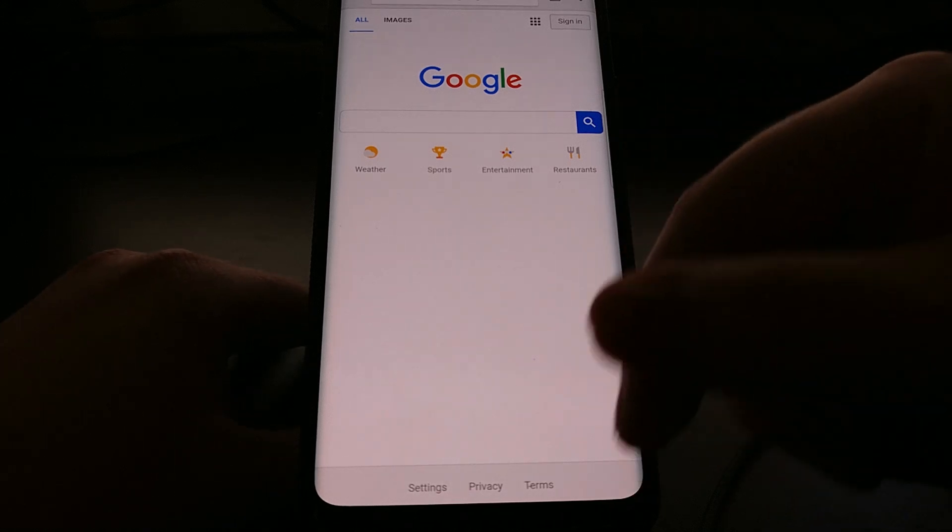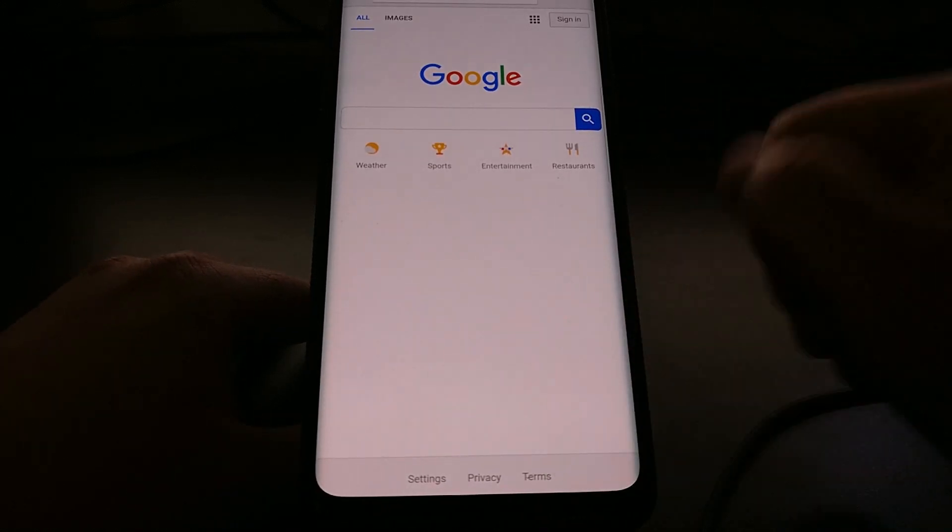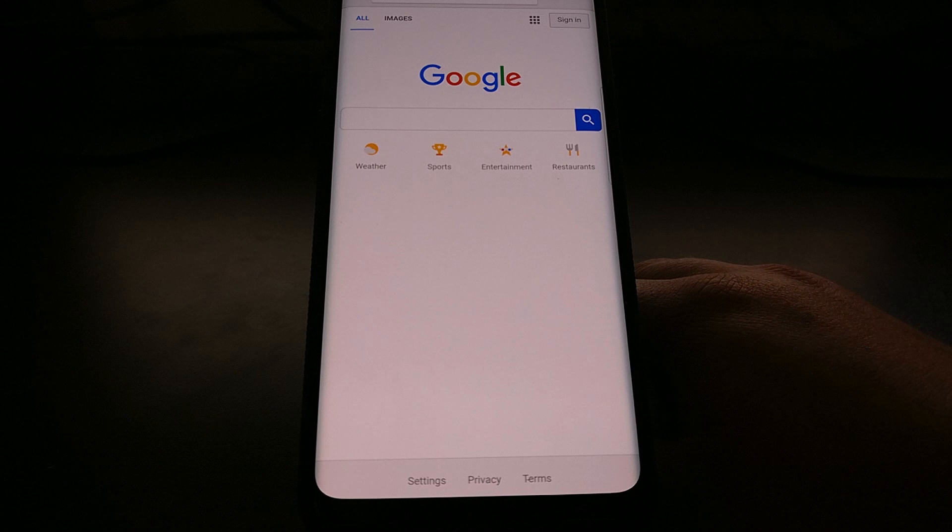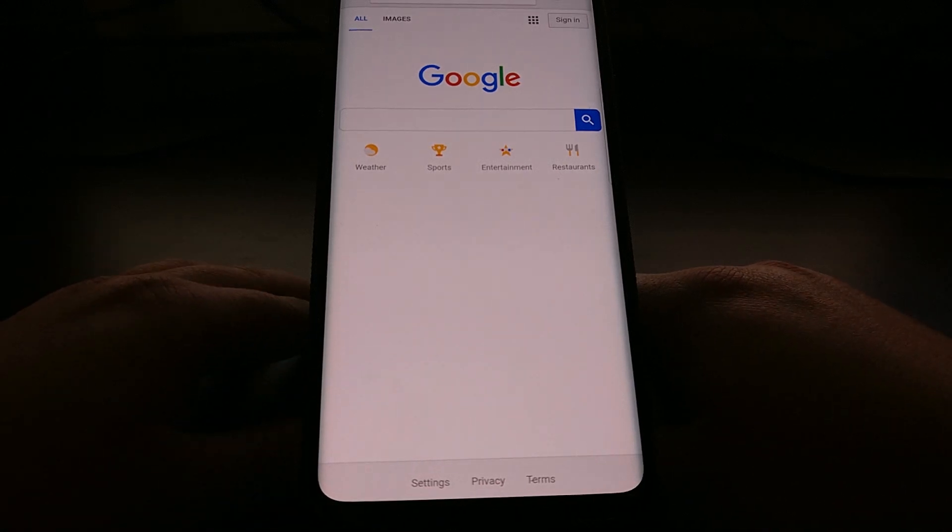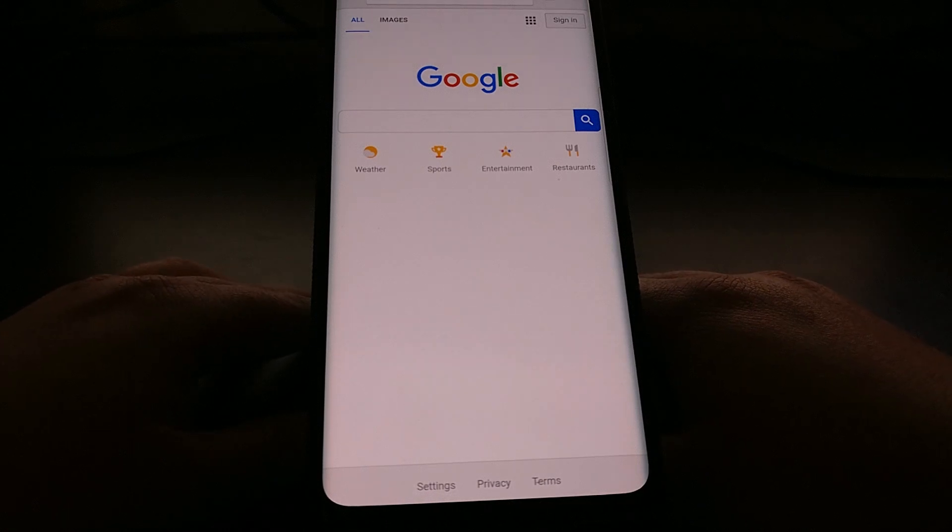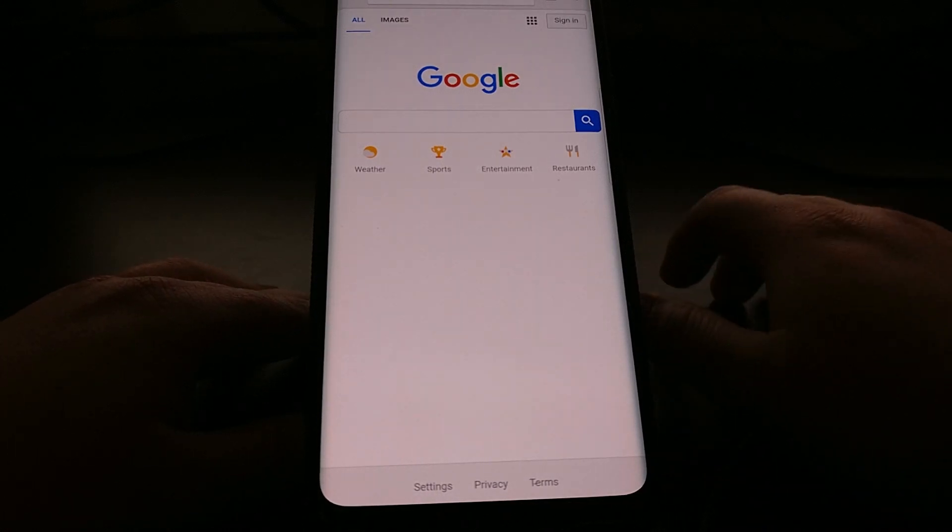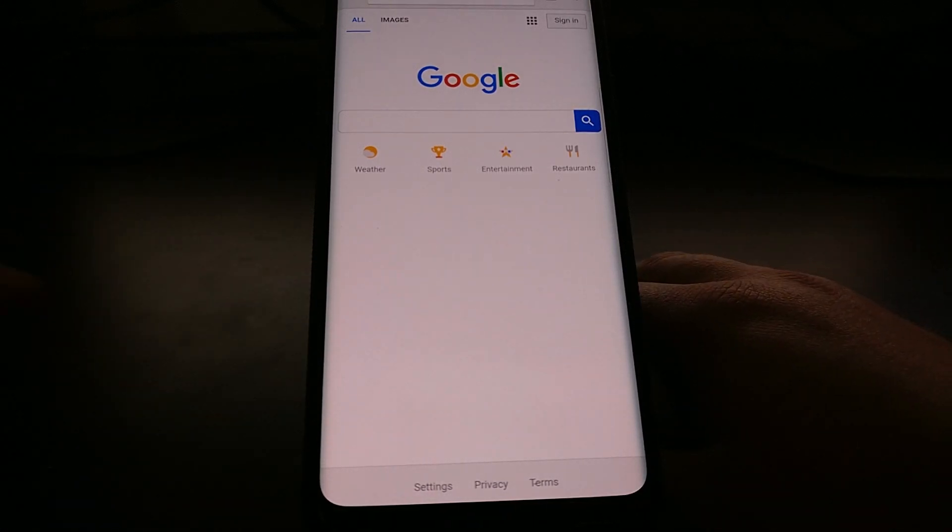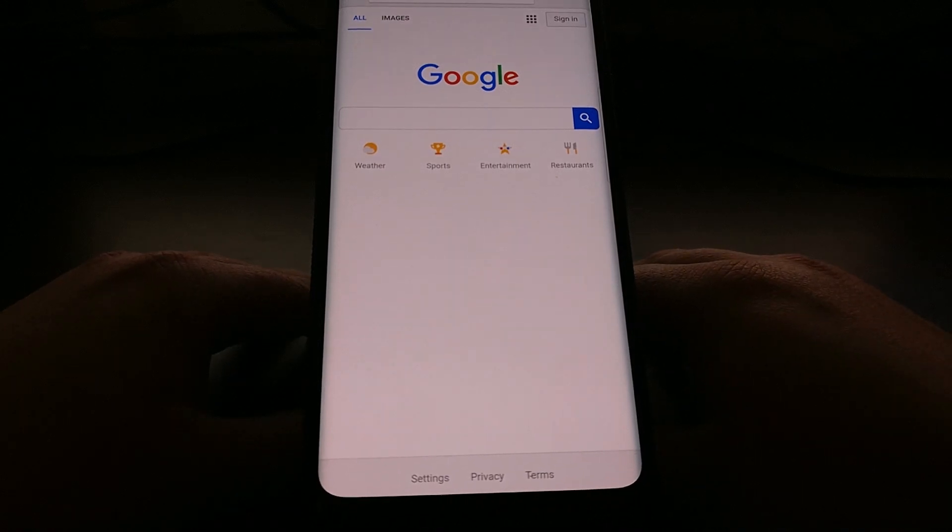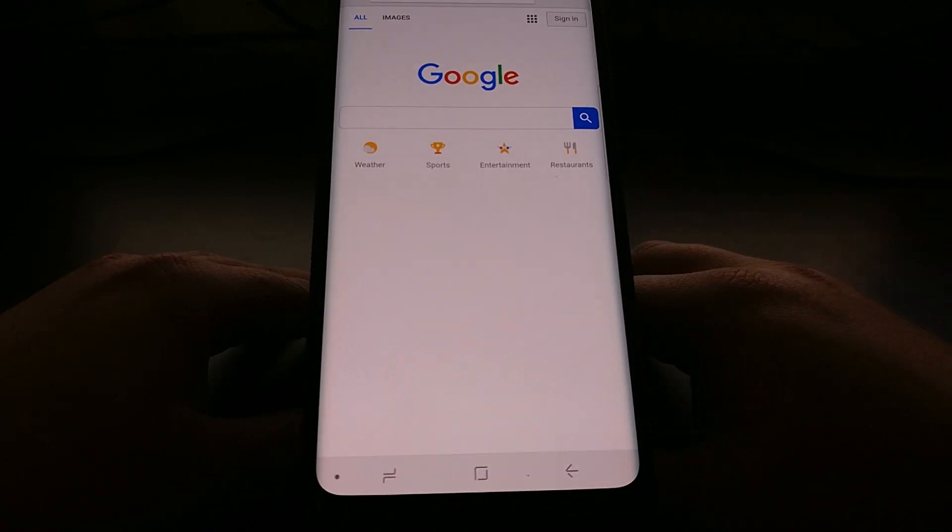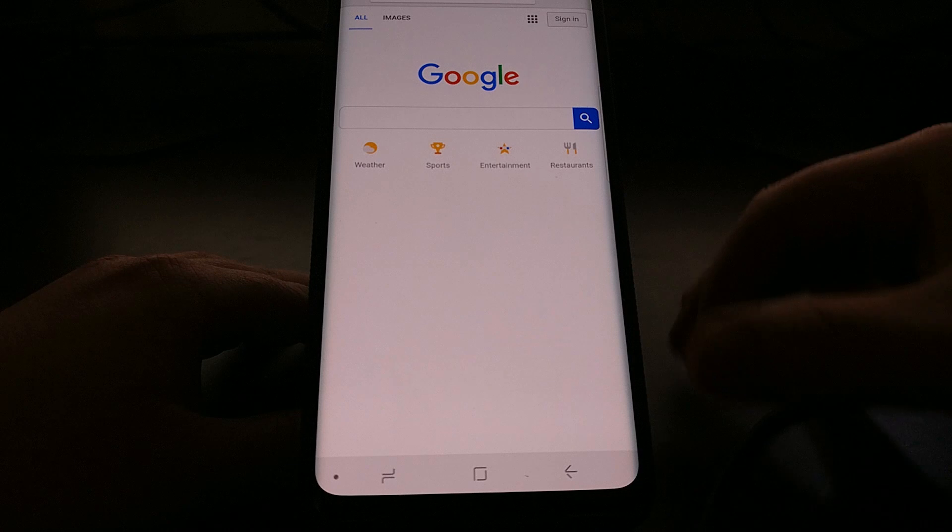But you should also know that anytime we are in this, we can also go back into the command prompt, and then instead of the negative 125 value it's just going to be zero comma zero comma zero. And then when we press enter it's going to send that command to the Galaxy S9 and the navigation bar is going to come back.